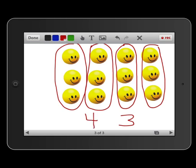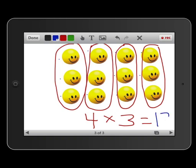One way we can represent that is by putting a multiplication sign in here: four groups of three equals — what is it? Let's count up. We click and count — twelve. Did you get twelve? Four groups of three equals twelve.